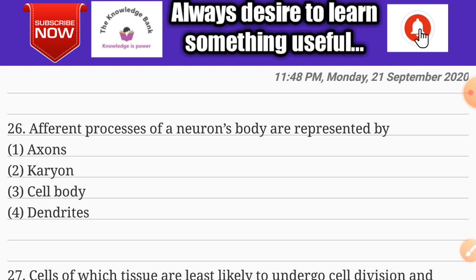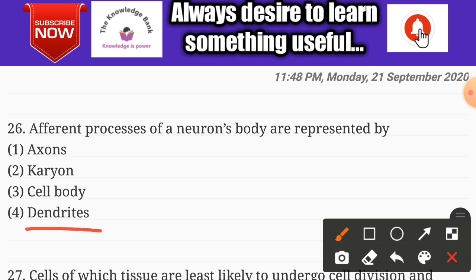Question number twenty-six: afferent processes of a neuron's body are represented by — options are axons, Schwann cells, cell body, and dendrite. The correct answer is option four: dendrite.